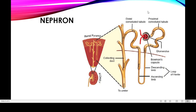The renal tubule consists of three parts. The first is the proximal convoluted tubule, which starts right after the renal corpuscle. It is called 'convoluted' because it forms coiled rings. The second part is the loop of Henle, which forms a U-shaped tube. The third part is the distal convoluted tubule.